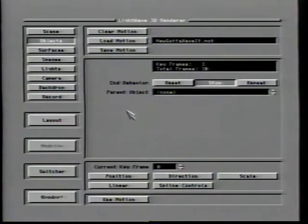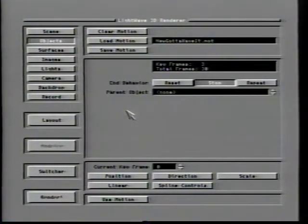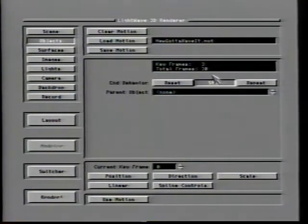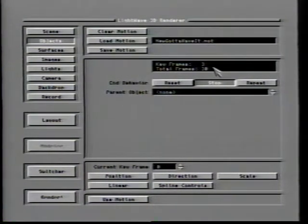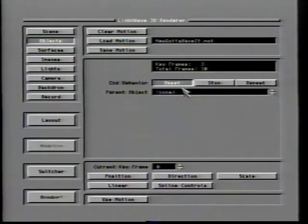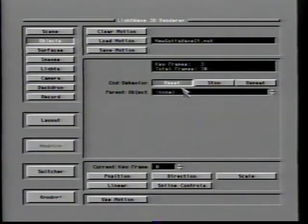Motion files do not have to be saved separately — when you save a scene that involves motion files, those motions are automatically saved with it. The frame display window provides information on the number of keyframes and the total number of frames defined in a motion file. The end behavior options tell LightWave what it should do with the object once it has reached the end of its defined motion. If end behavior is set to reset, the item will return to its settings when first loaded: placed at 0 on the X, Y, and Z axes, with heading, pitch, and bank returning to 0, and object size returning to 1.